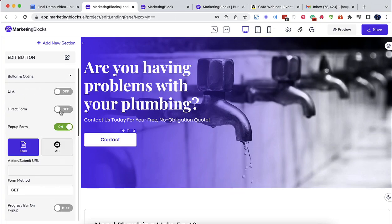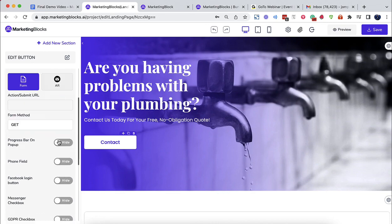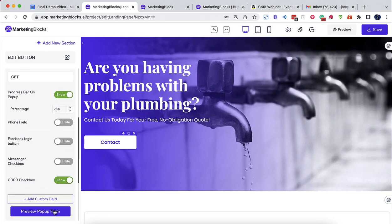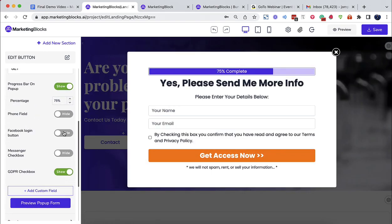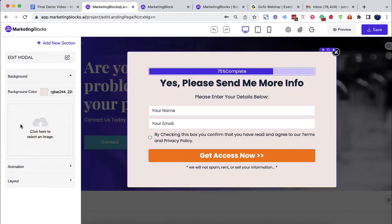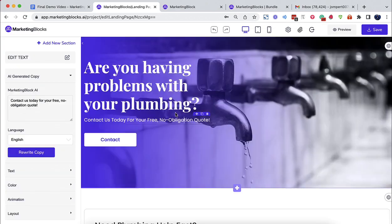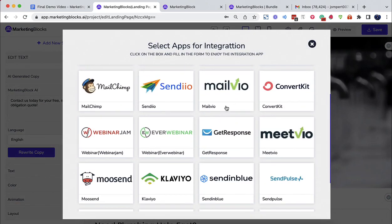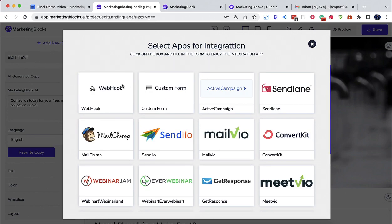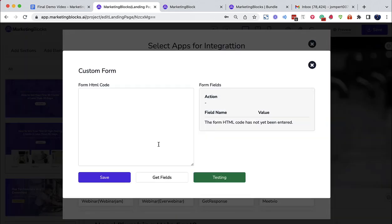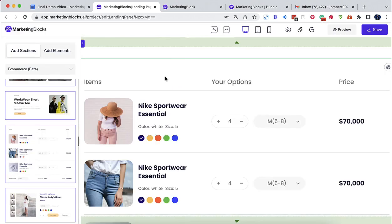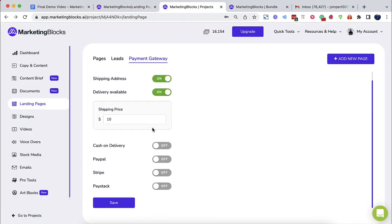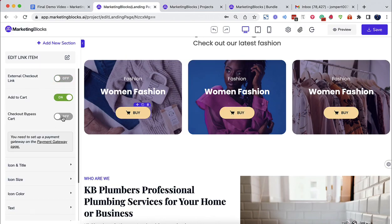Add an opt-in form directly or through a two-step pop-up to build your list. One-click connection to your favorite autoresponder or marketing automation apps. Full e-commerce integration allows you to sell products and get paid.